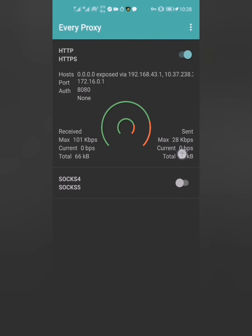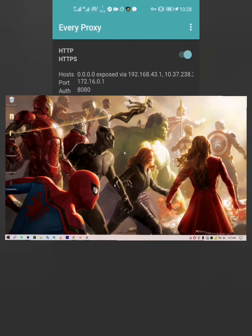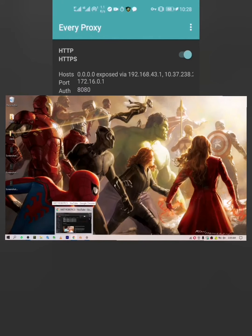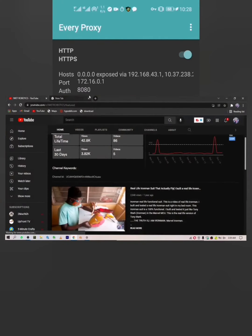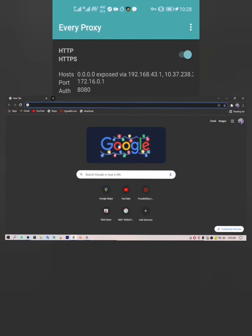The max speed shown is 28 kilobits per second but it increases — it's actually fast. Now that we've done all this, it's time to test whether this works. Head over to your laptop or computer and open any internet browser like Google Chrome.